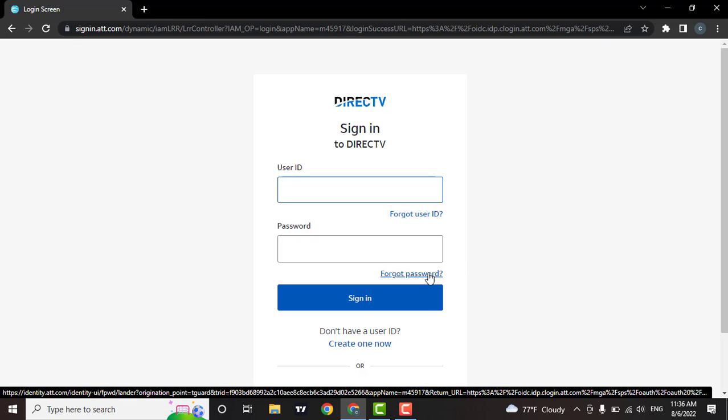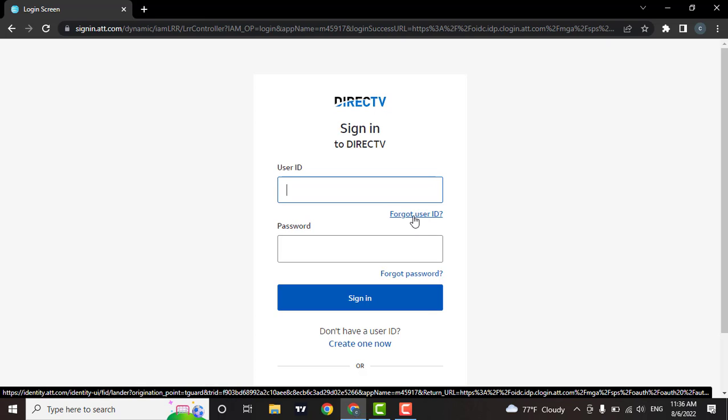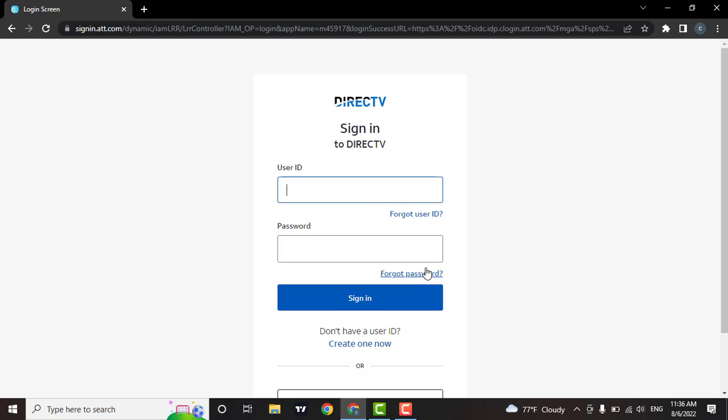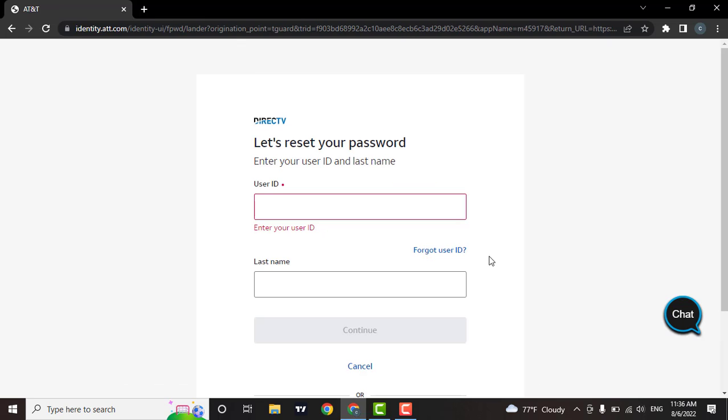But if you have also forgotten the ID to your DirectTV, you can click on this option and recover it. For now, click on forgot password.